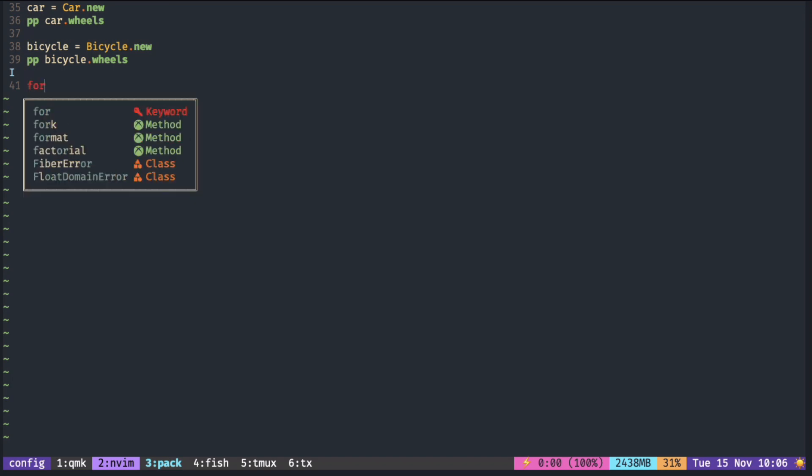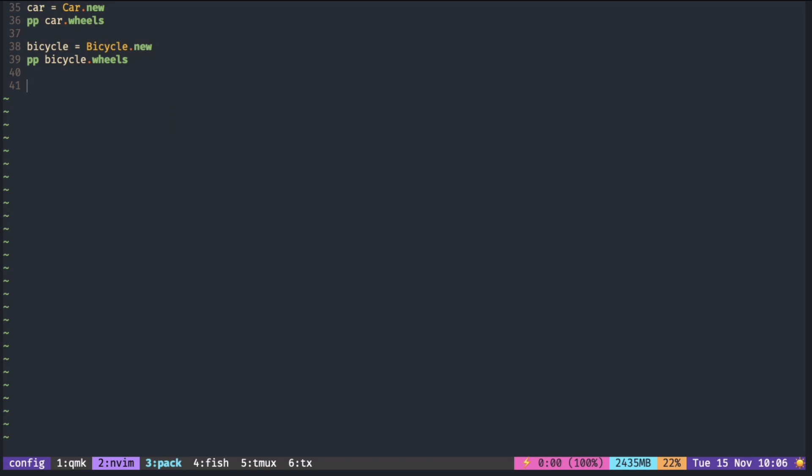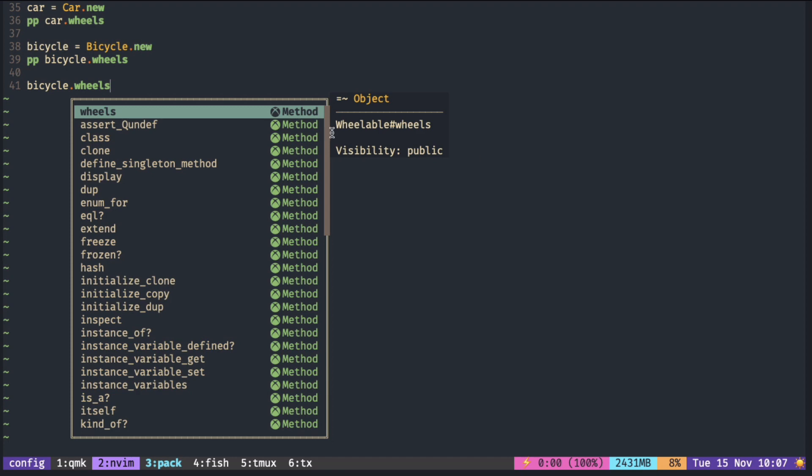Keyword is red, class is orange, variable is white, method is green, similar to the text color in the buffer.